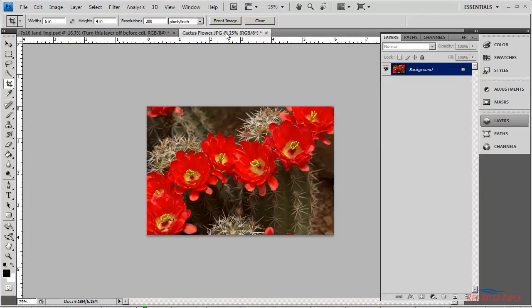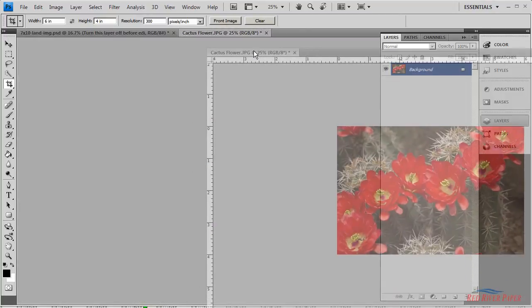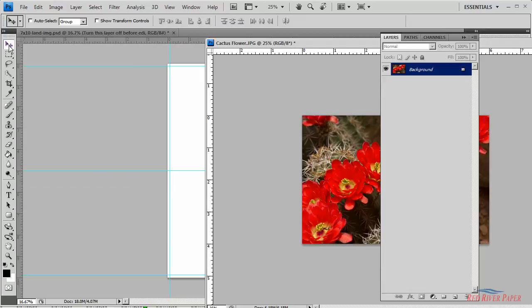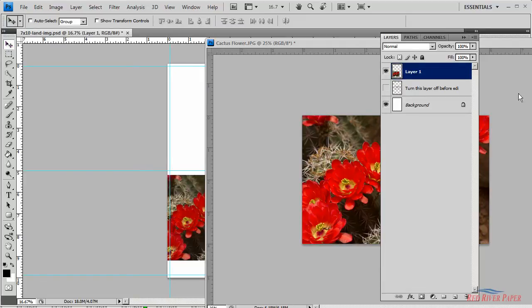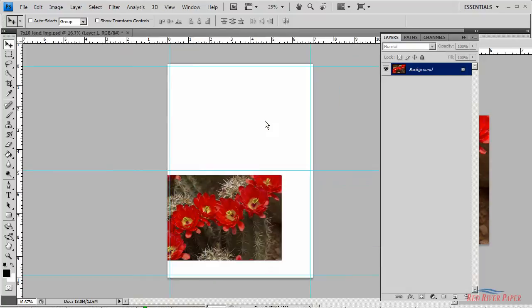Now put the photo in the layout next to each other on the screen. Activate the move tool. You can also hit V on your keyboard. Click and hold the mouse and drag the photo onto your layout like this. Now you can close the photo.